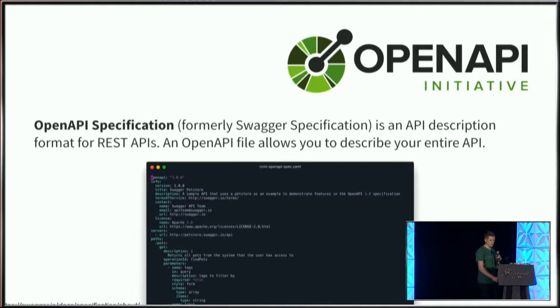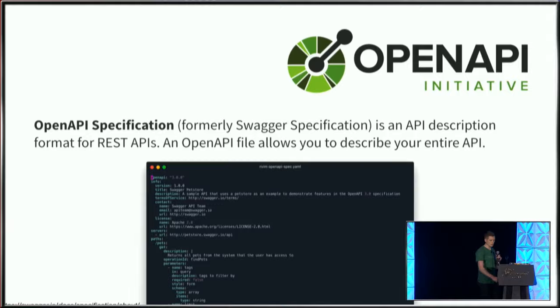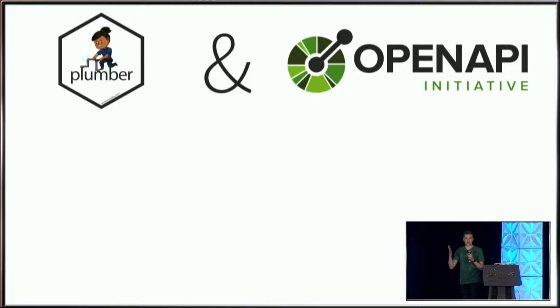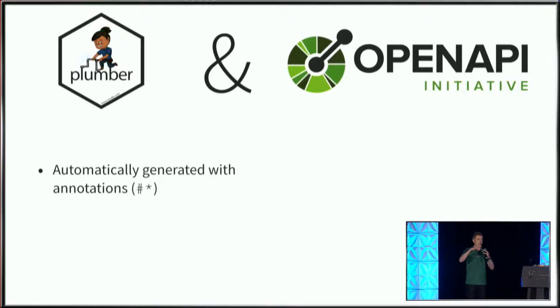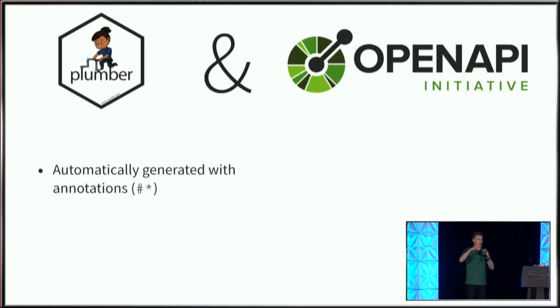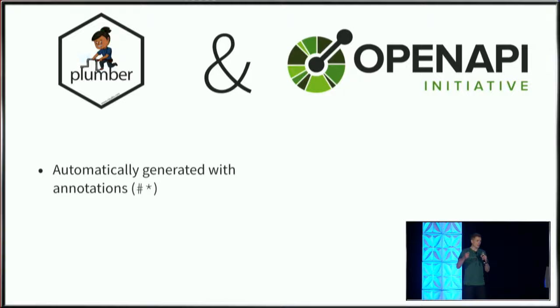Plumber interacts with OpenAPI through these specialized comments with the hash symbol followed by an asterisk, typically with a decorator like an at symbol. Plumber will parse the file, identify these special comments, and insert them into a named list that's processed into a JSON file that OpenAPI reads to provide the user interface. This functionality has been in Plumber since day one, and a nice advantage is that my annotations and documentation are closely connected to my code.